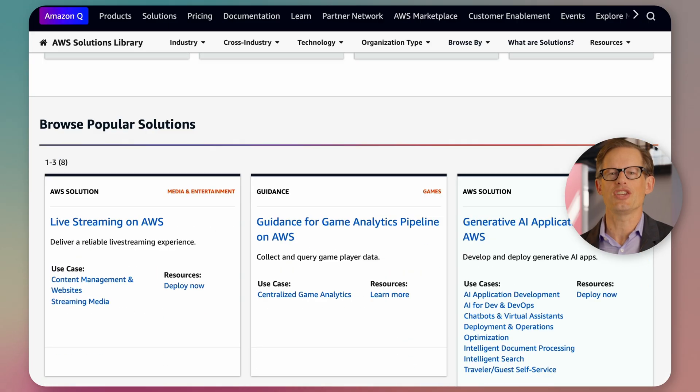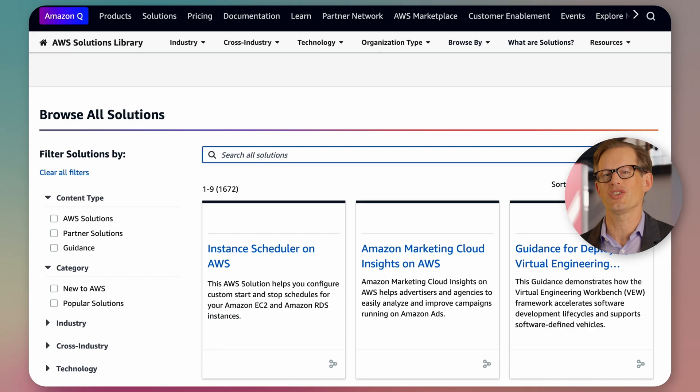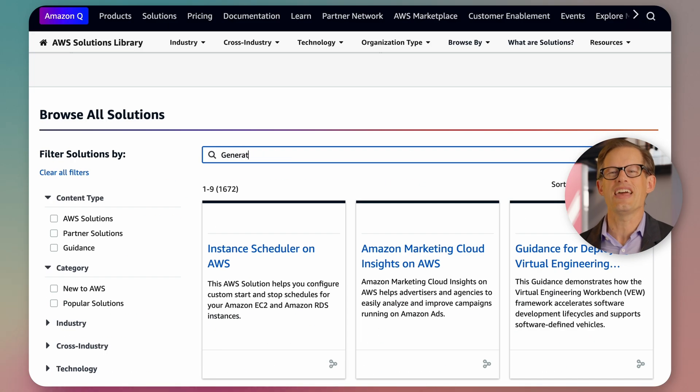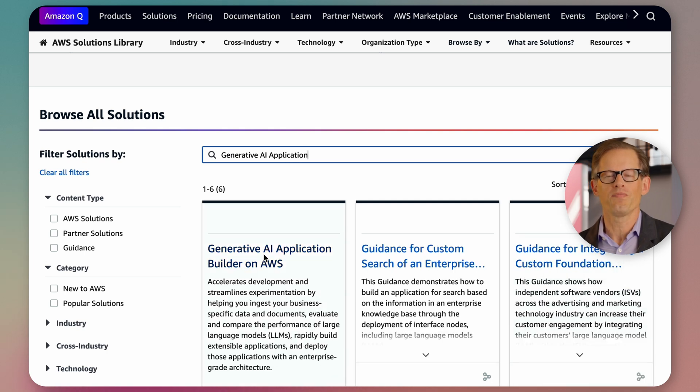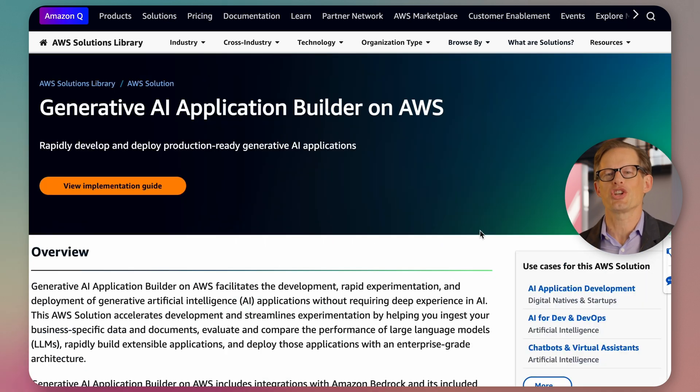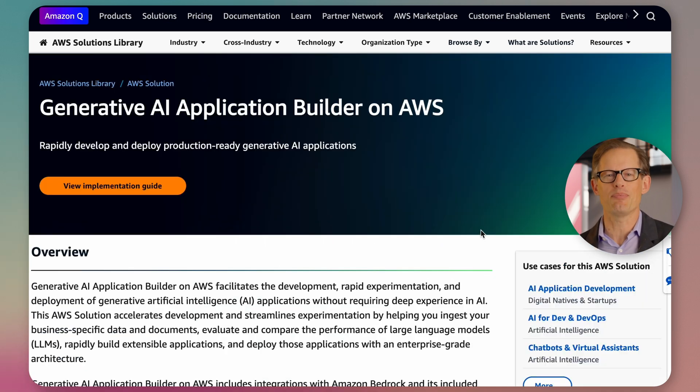The Generative AI Application Builder gives customers an enterprise-grade chatbot that's ready to deploy, getting them to production in up to 90% less time and cost than building from scratch. One of the most exciting aspects of the solution is how easy it is to get started. Let me show you.